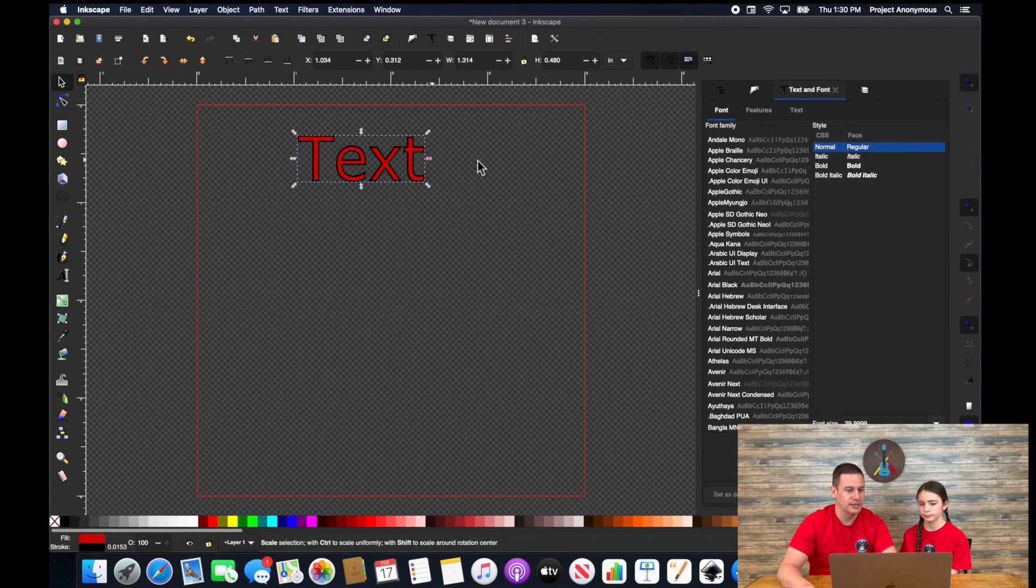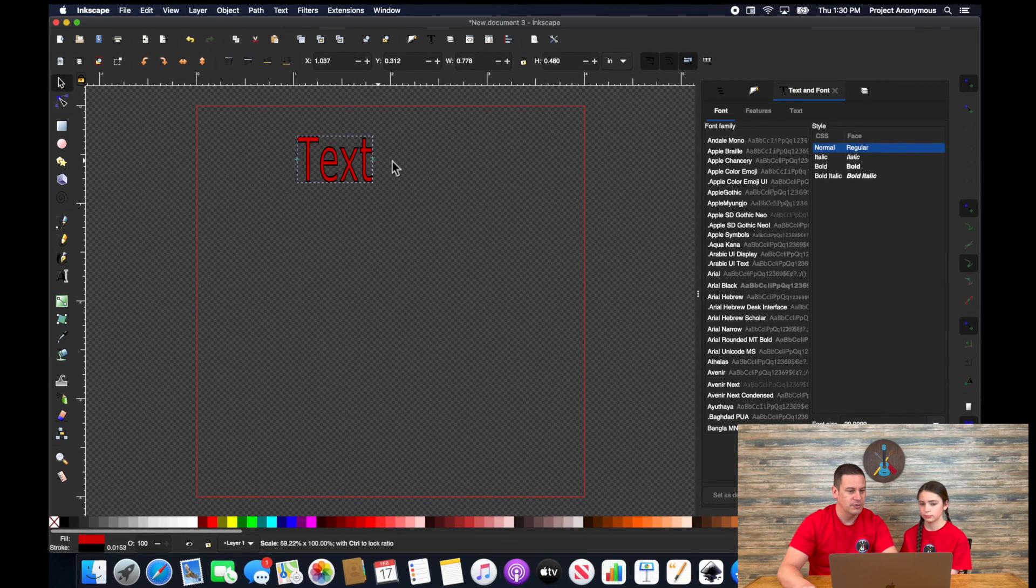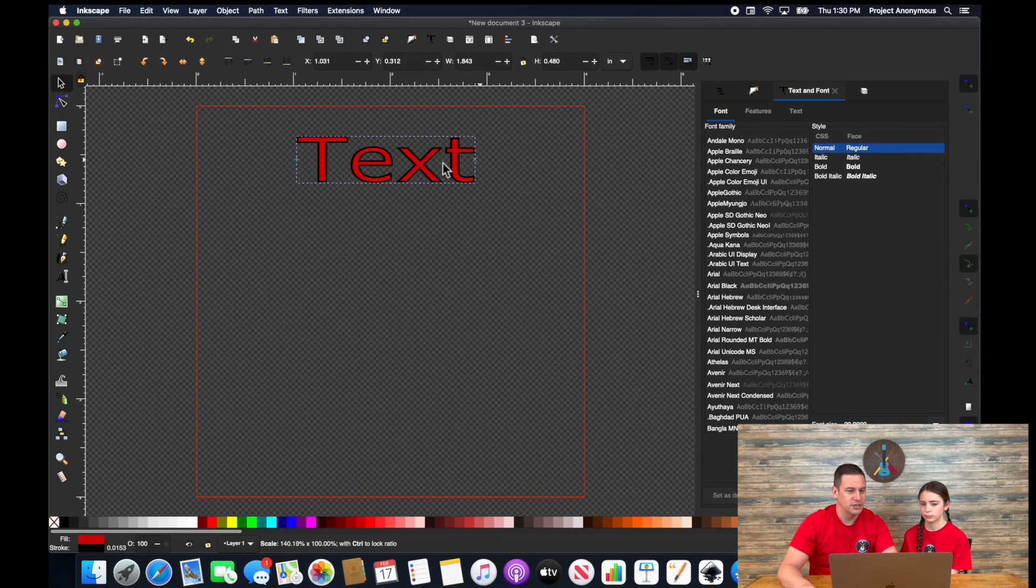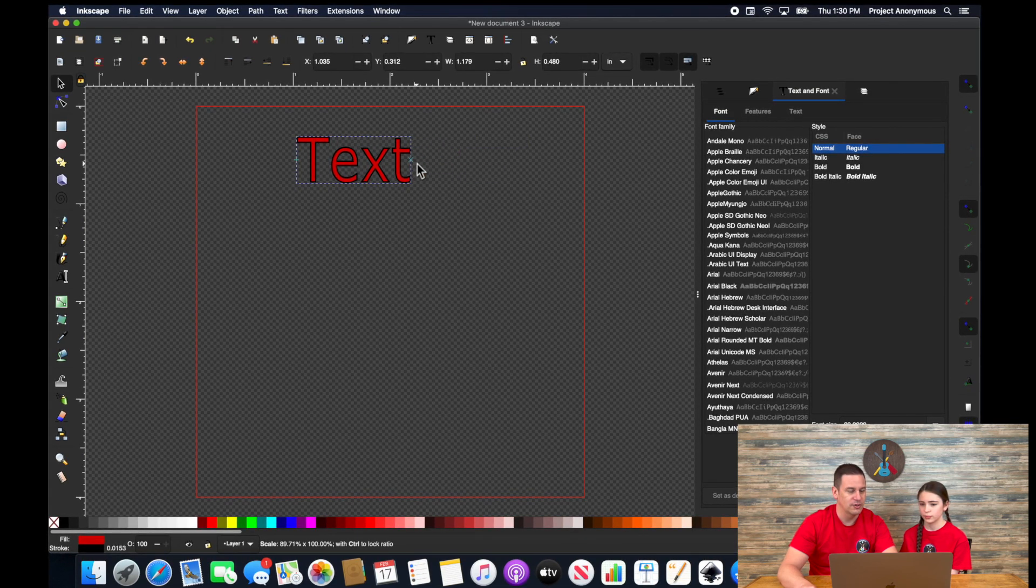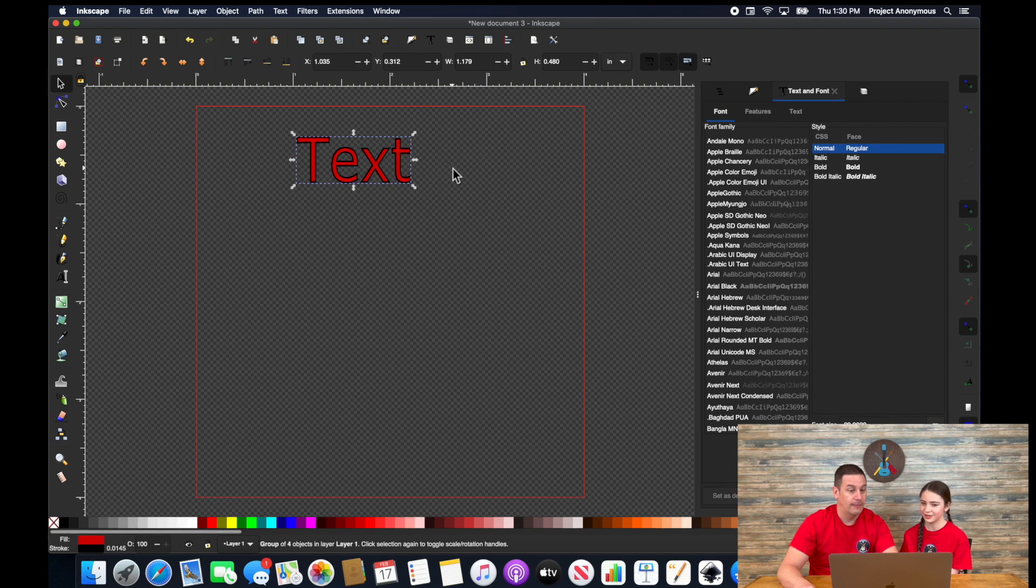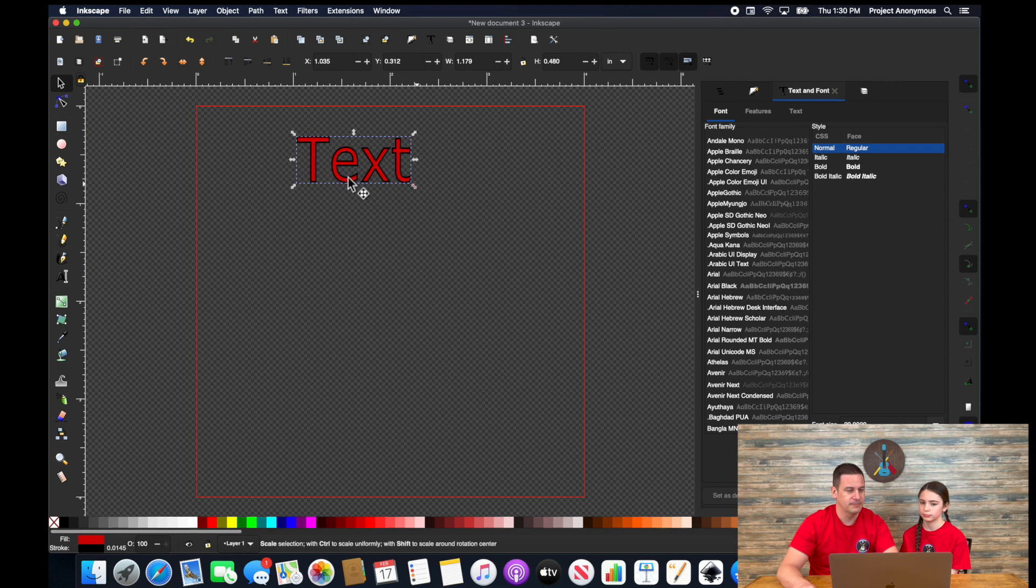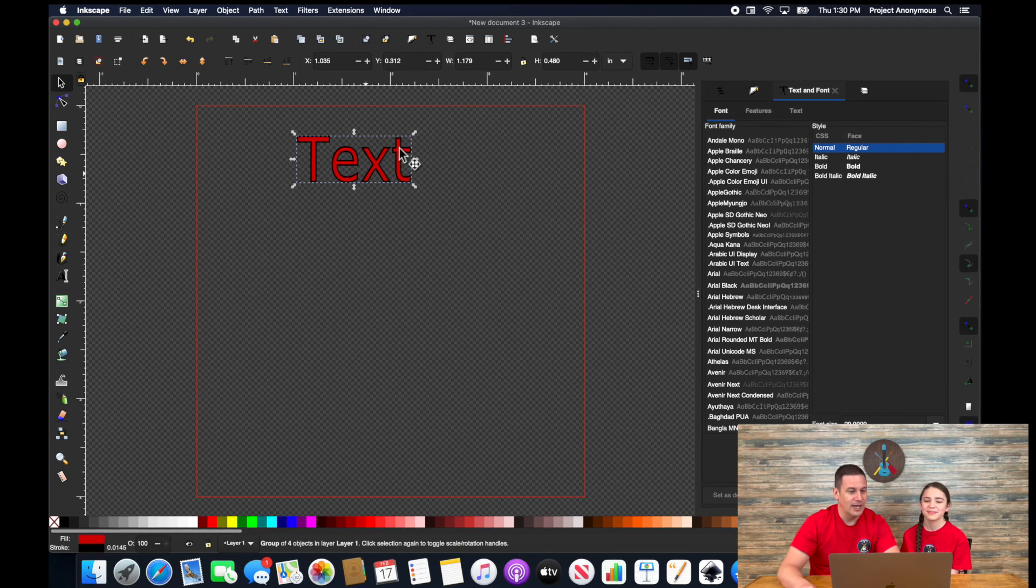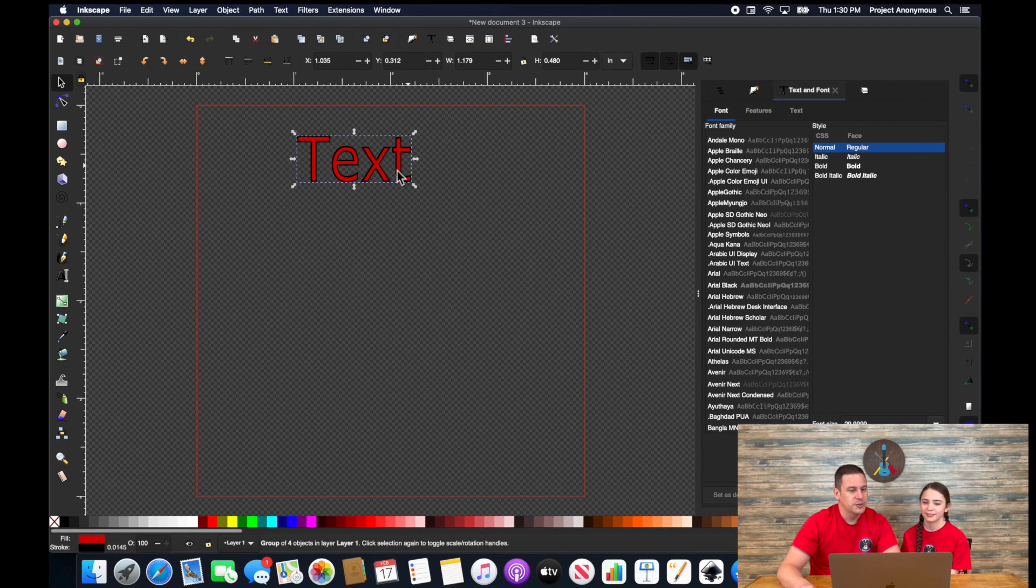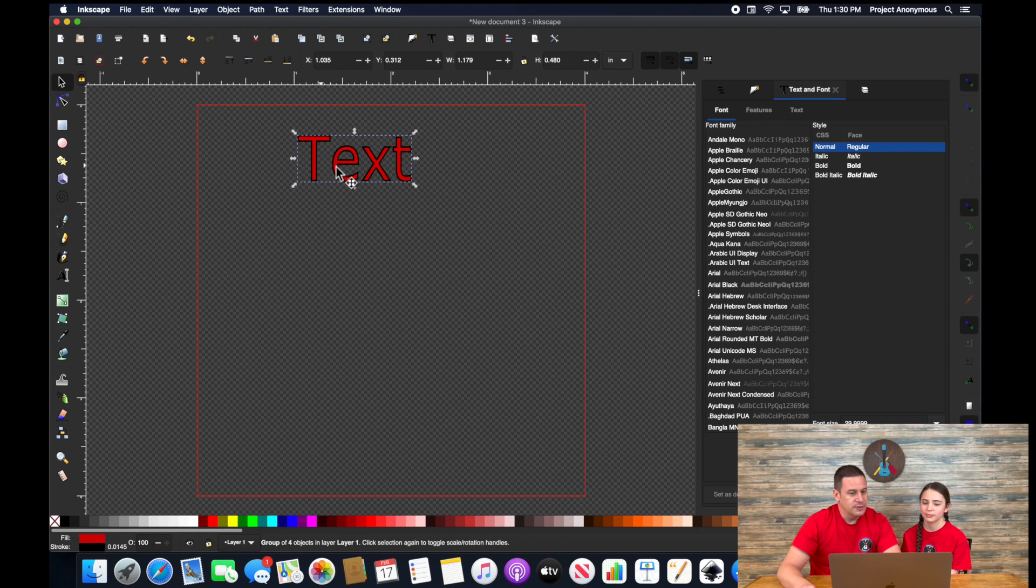And again, this is still something that you can adjust like that. No big deal. You just can't change the text. The text itself, right? So you can't make it say project anonymous as it is.